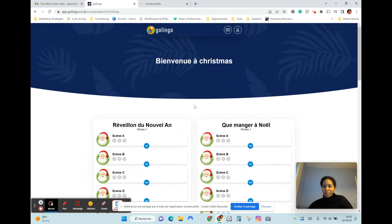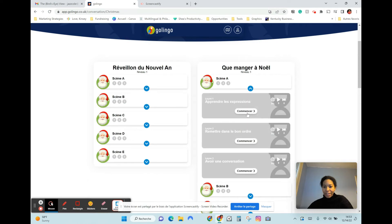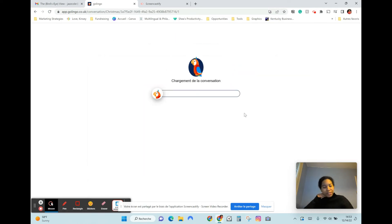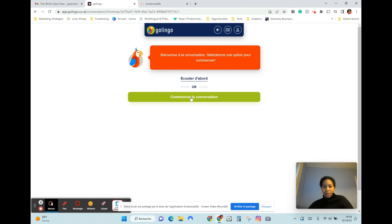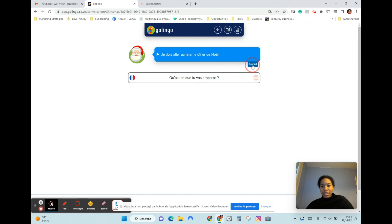I'm curious as to what you would normally say or be talking about. I'm just going to do the expression — we're not going to do all three exercises. Start conversing. Necesito ir a comprar lo de la cena de navidad — I need to go buy for Christmas dinner. There's also a button here to translate, so you can hold it down. I have to buy the Christmas dinner.